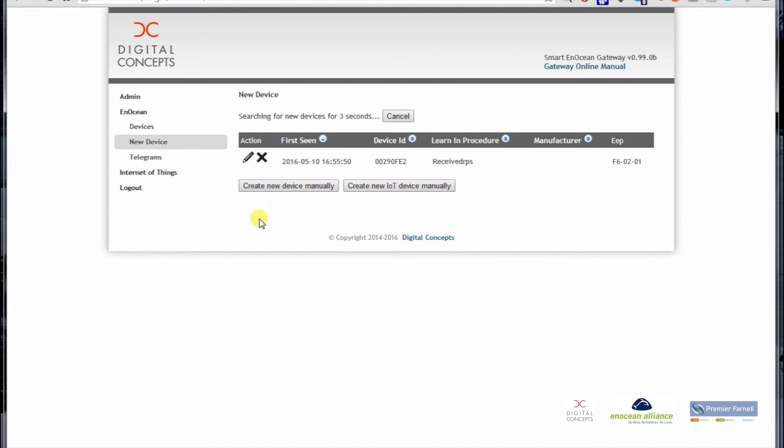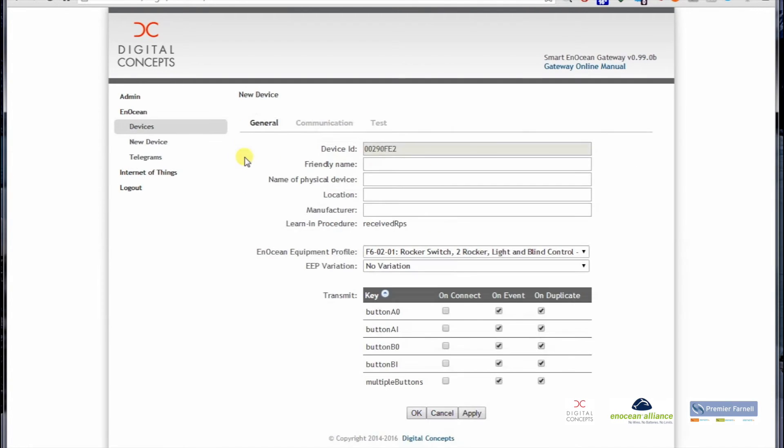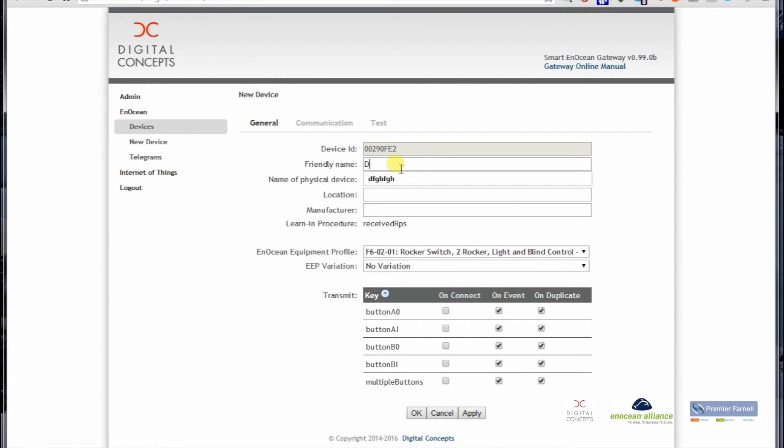We are now halfway through learning in the device. What we need to do is click the pen to enter edit mode, and then we need to give it a name. If you do not want this device or if there are other devices showing up here, you can delete them with the red cross. So I go inside the pen which goes to edit mode, and the only thing I have to enter is the friendly name. I am using Demo Rocker.